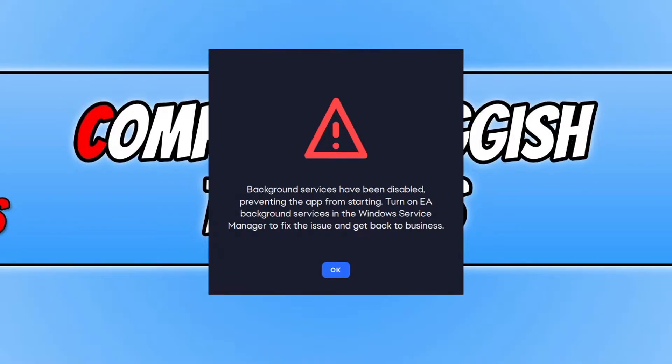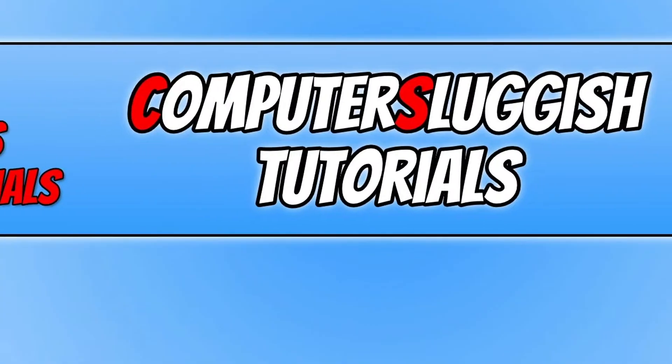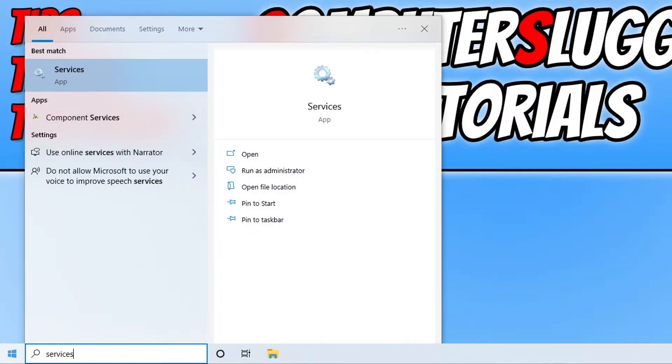So the first thing that you need to do is just simply press ok. You now need to open up the start menu and you then need to type in services. We now need to open up services.